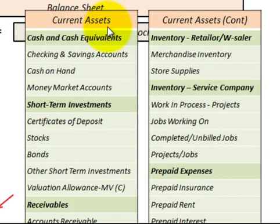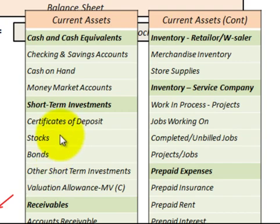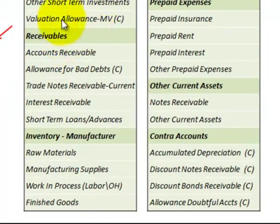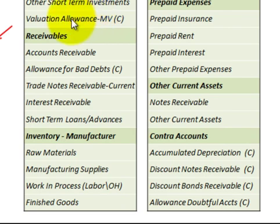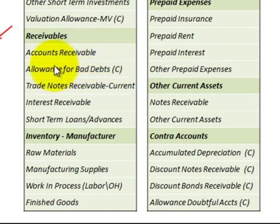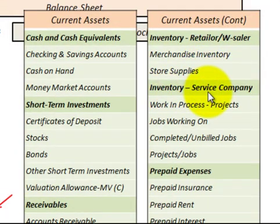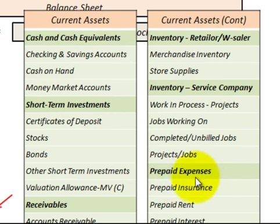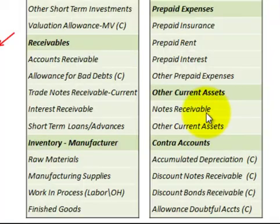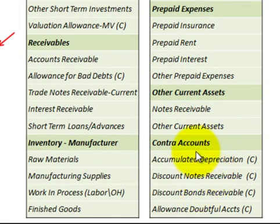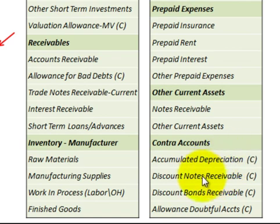Current assets would include: cash and cash equivalents, short-term investments such as stocks and bonds classified as available for sale, and contra accounts like a valuation allowance — which would not be part of a cash transaction. Then we have receivables; the allowance for bad debts is a contra account and not a cash transaction. Various inventories for a manufacturer, a retailer, and a service company are included, along with prepaid expenses, notes receivable, and other current assets. Contra accounts are non-cash revenues or expenses recognized as part of net income but are non-cash transactions.